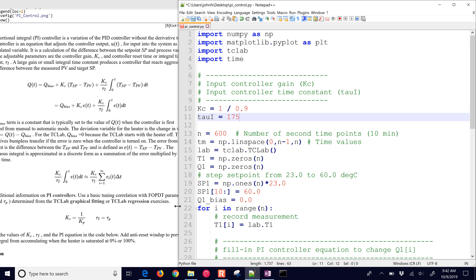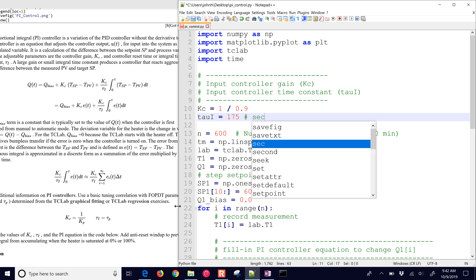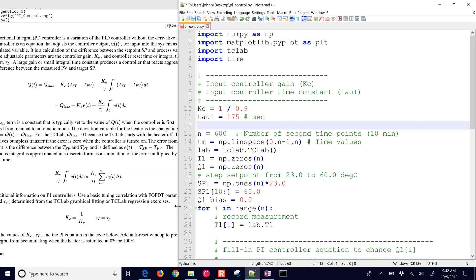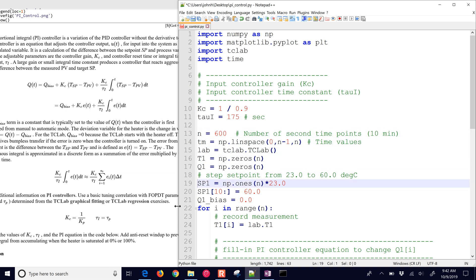And then the tau I, I'm going to say that's 175. That's in seconds. And then we're going to go for 10 minutes on this test, and we're going to have a set point change from 23 to 60.